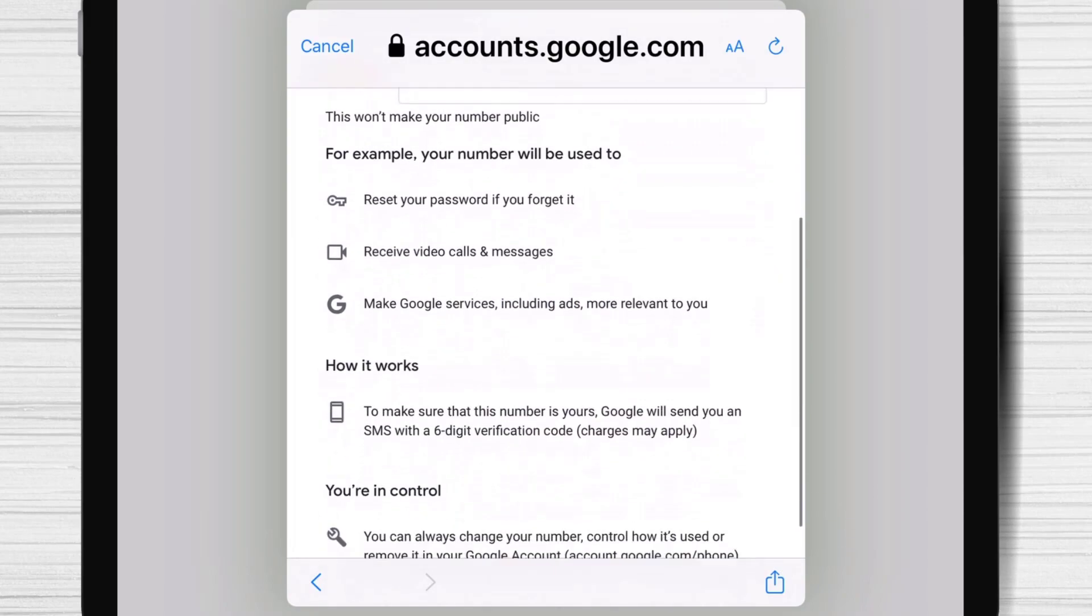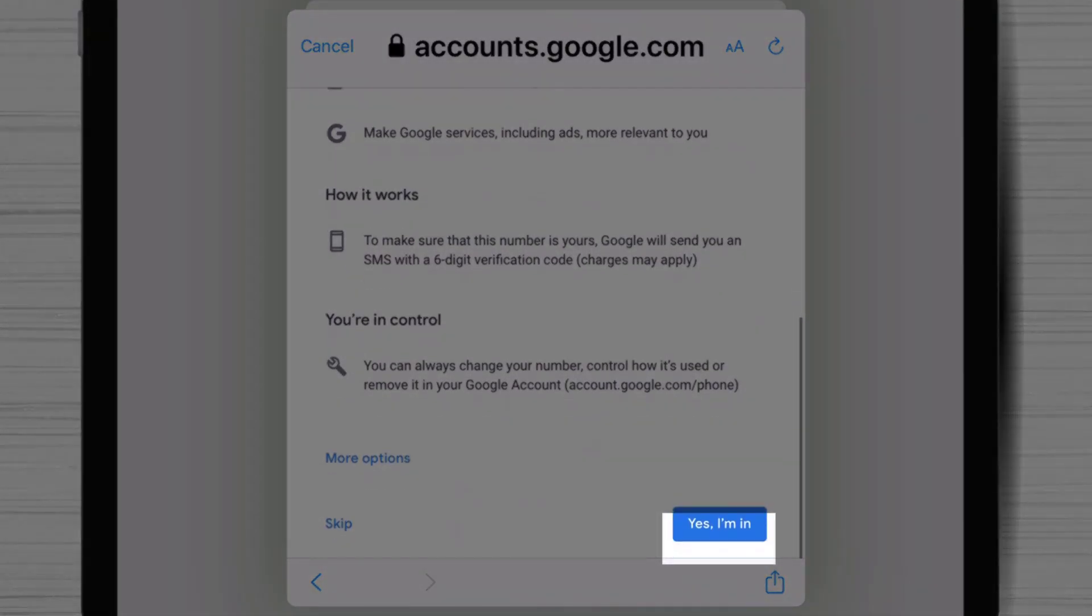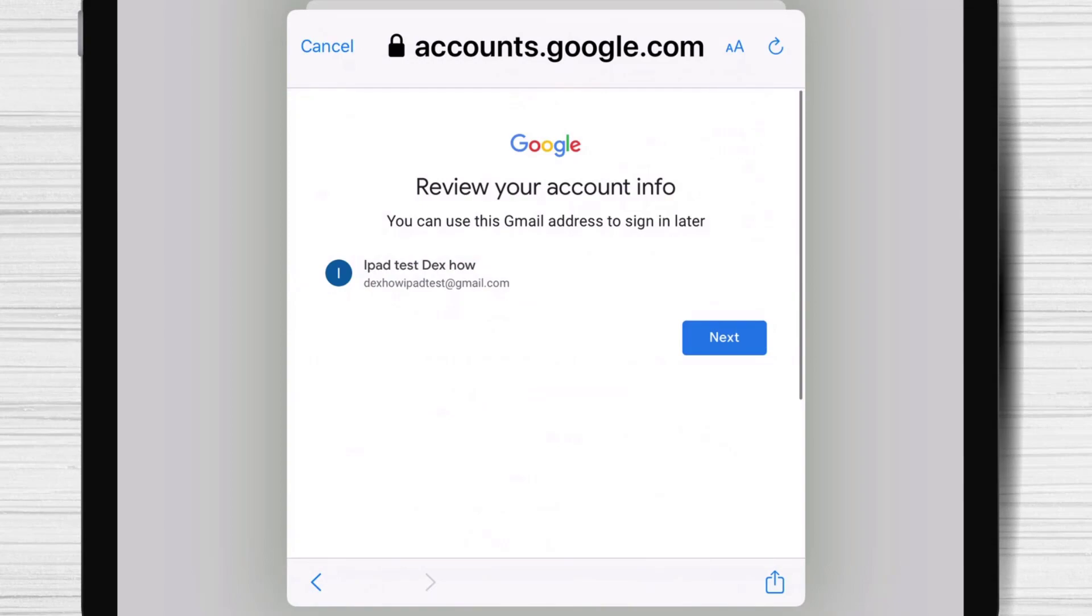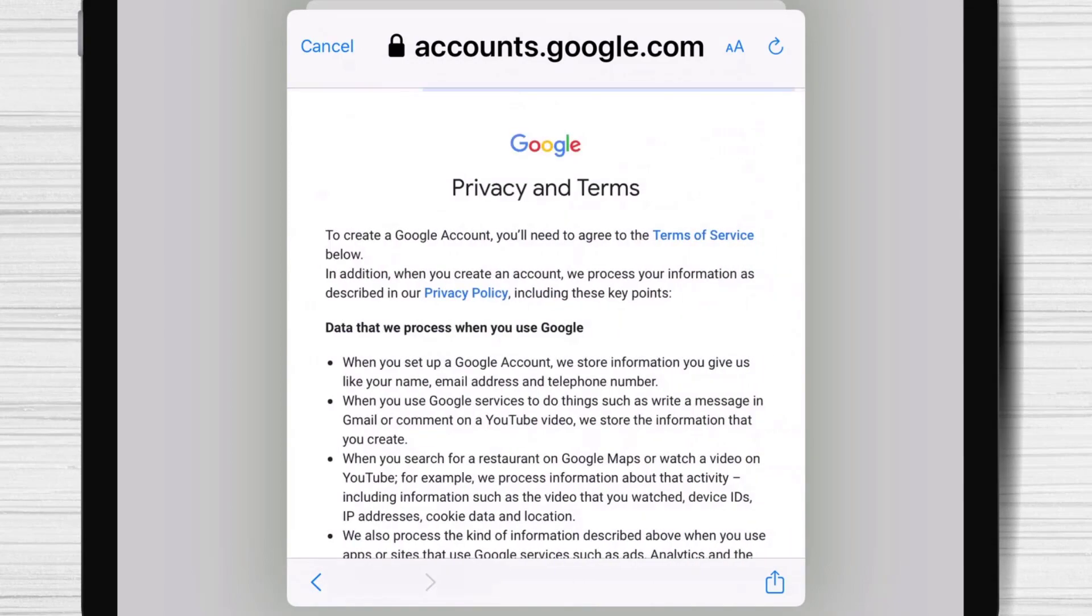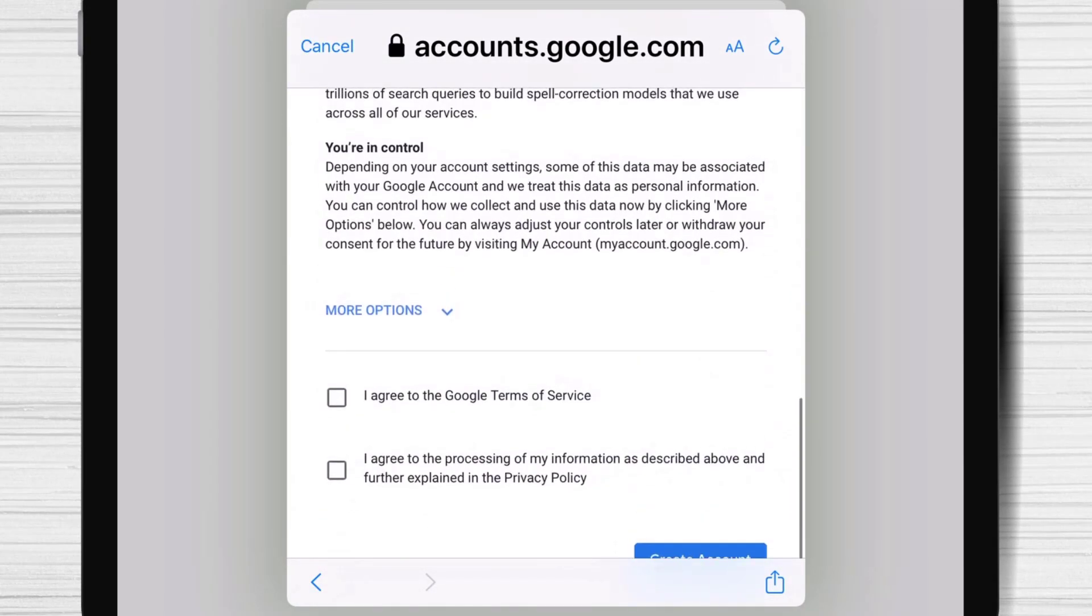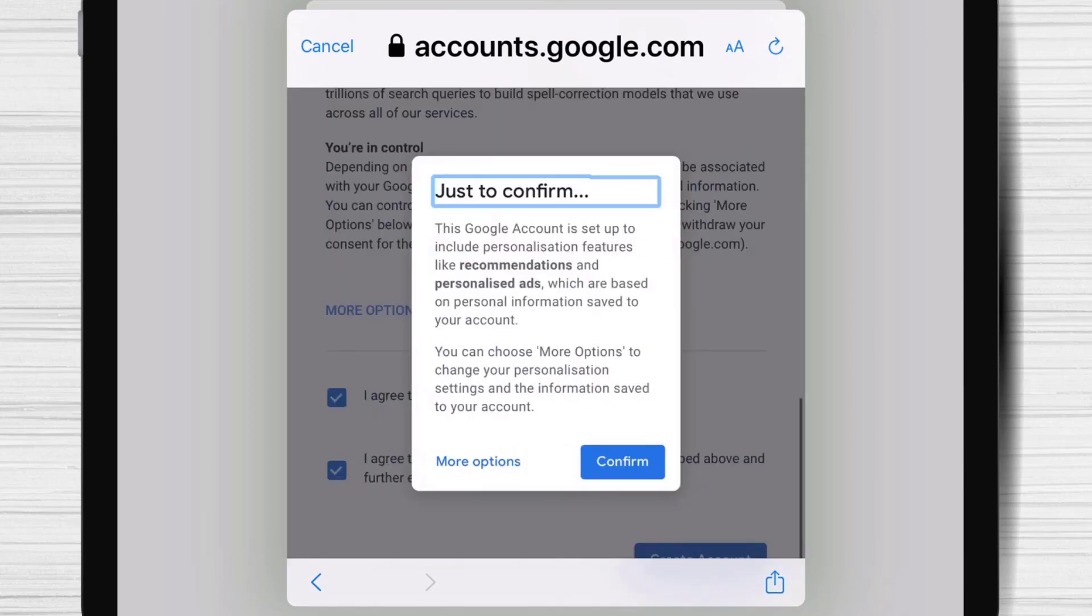Here tap Yes, I am. Tap next. Agree with Terms of Service and tap Create an account. Tap confirm.